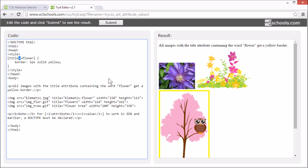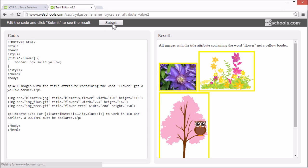But we can use the star character to select all elements containing the specified value, no matter if it's at the start, the end, or inside another word.